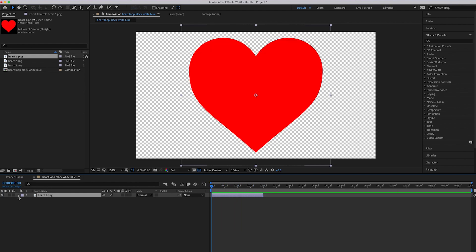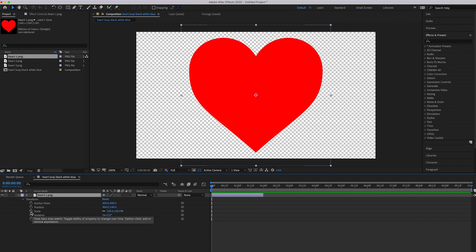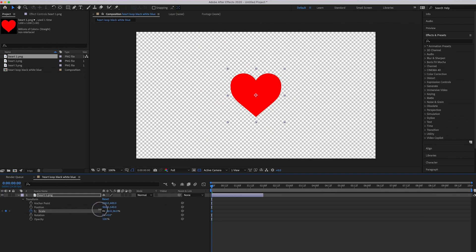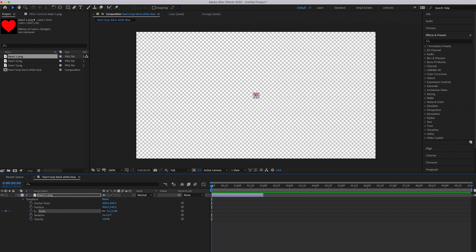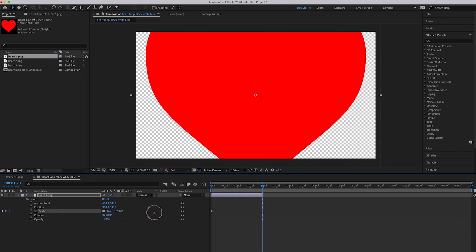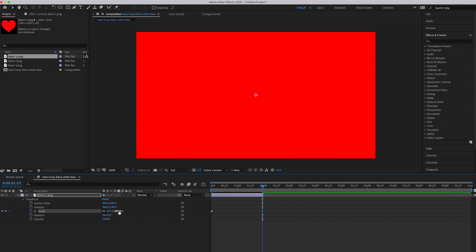Click the little arrow on the layer, then next to Transform click that arrow too. You'll see Scale — click the stopwatch icon next to it. Where it says 100, drag it down to about 3%. You can also just type it in, which is a bit faster. Then drag the blue playhead to the end at about two seconds and change the value from 3 to 330, which should be a good enough size to fill the whole screen.